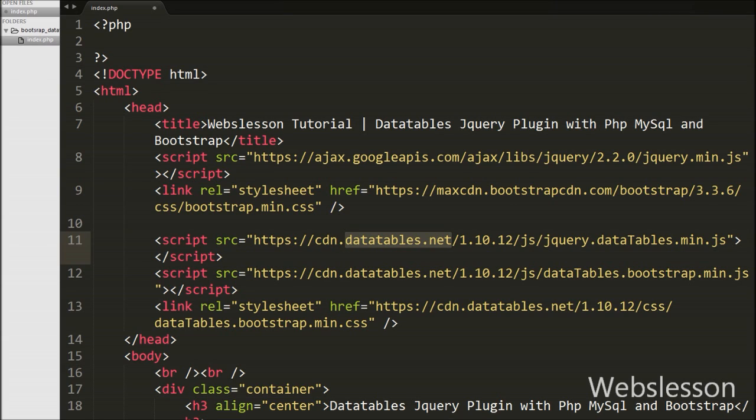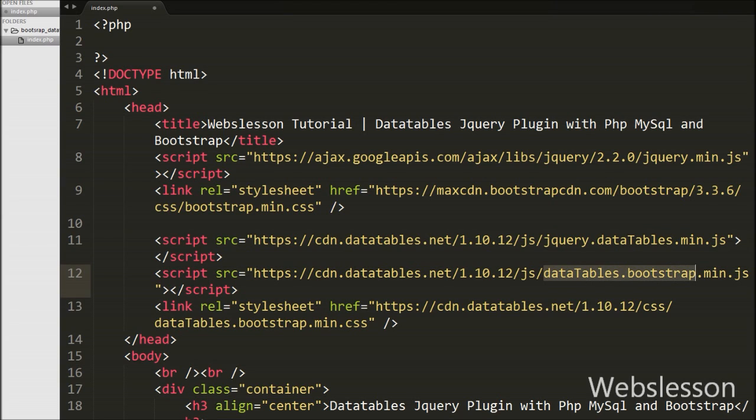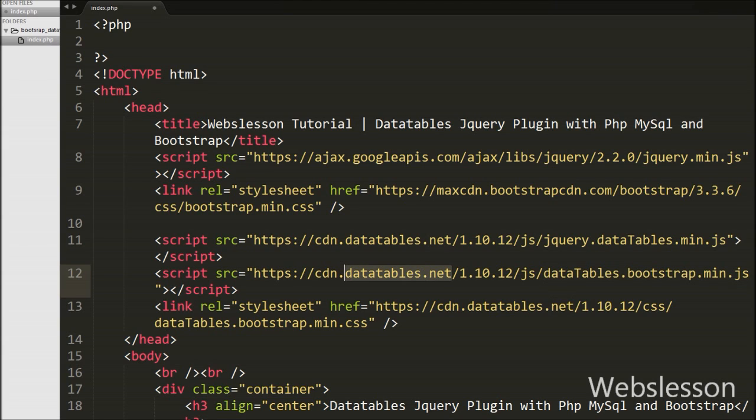First link is DataTable JavaScript file - by including this file we can use the JavaScript functionality of DataTables plugin. Second link is DataTables with Bootstrap JavaScript file - by including this link we can use DataTables with Bootstrap library. And last link is DataTable Bootstrap stylesheet - by including this link we can format DataTables table by Bootstrap CSS framework.